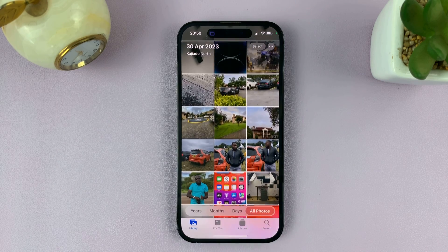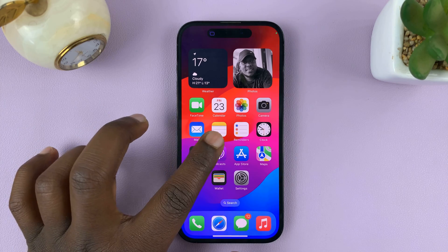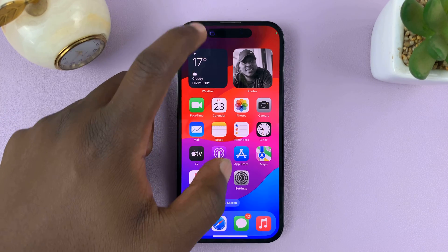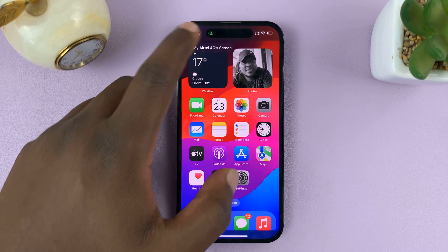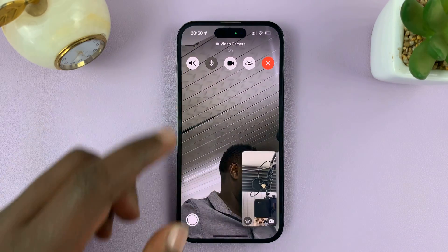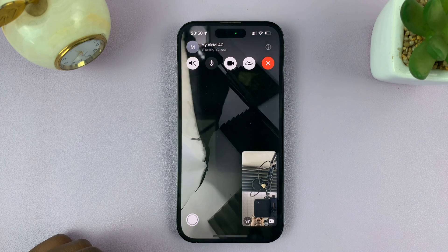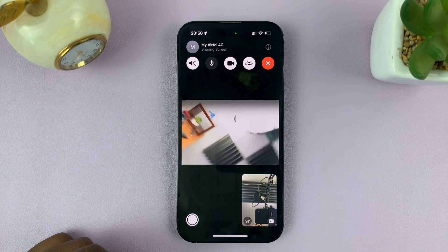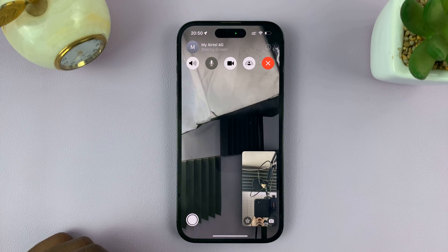And basically that's how you can view a shared screen in a FaceTime call. When you want to stop viewing, just tap on the screen and then tap back on the call on the user, or somewhere here, and then tap on the name and that should take you back to the FaceTime call itself. So that's basically how to view a shared screen in a FaceTime call. Thanks for watching and good luck.